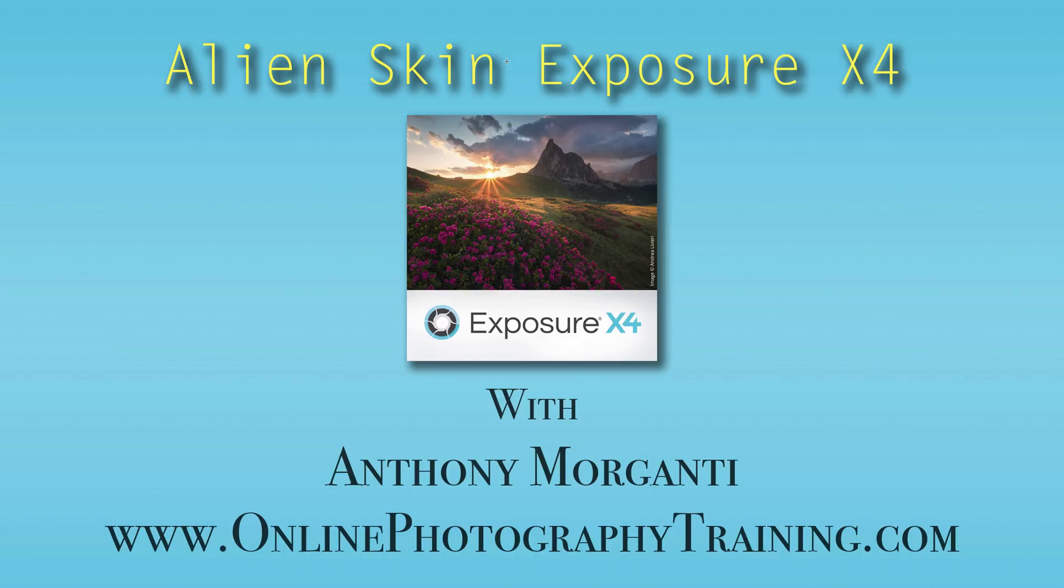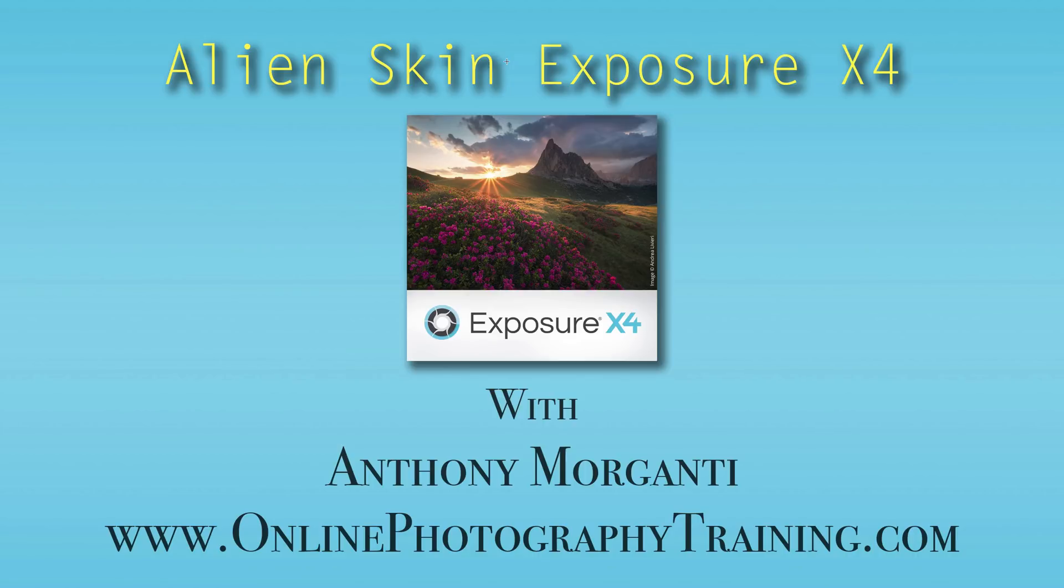Hey guys, this is Anthony Morganti from OnlinePhotographyTraining.com. Welcome to my free training on Alien Skin Exposure X4. Please remember to share this video, like this video, and subscribe to my YouTube channel.